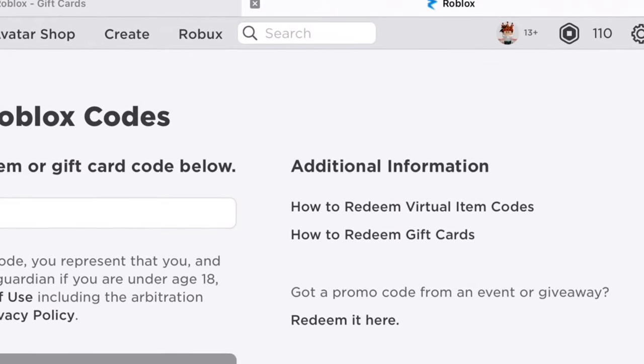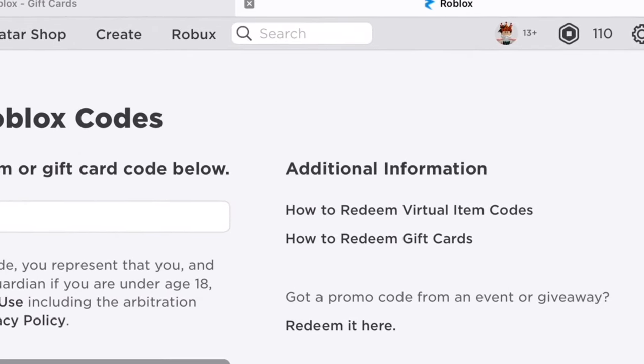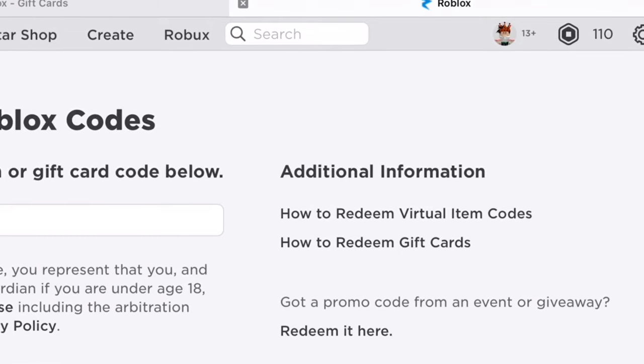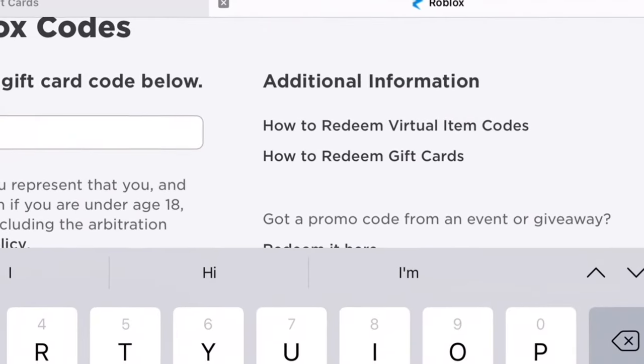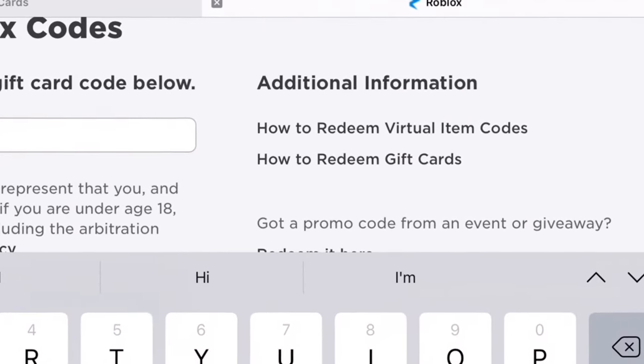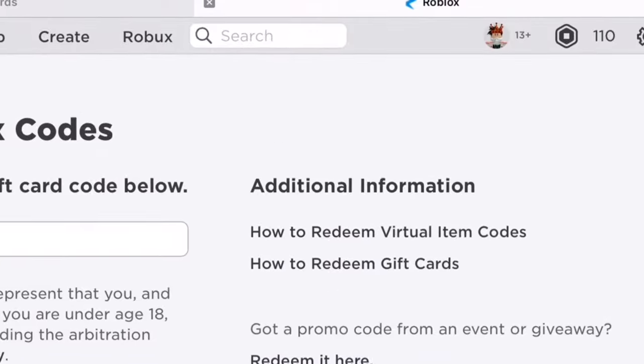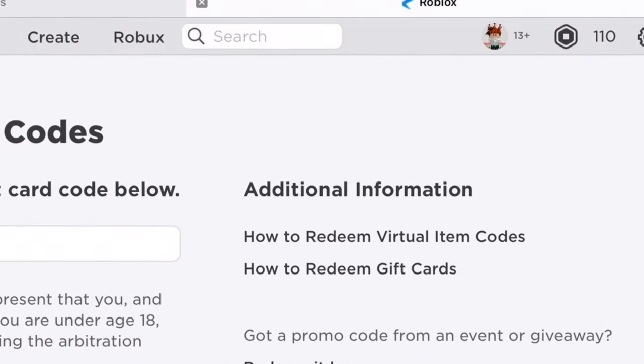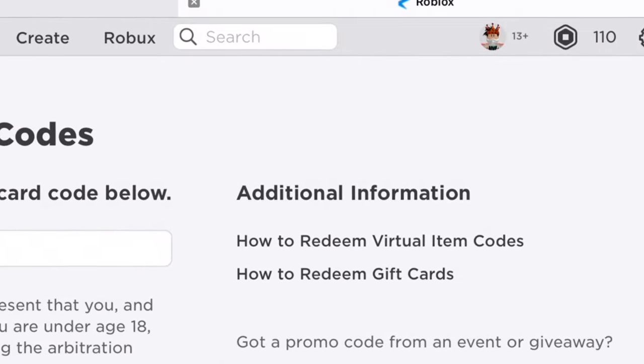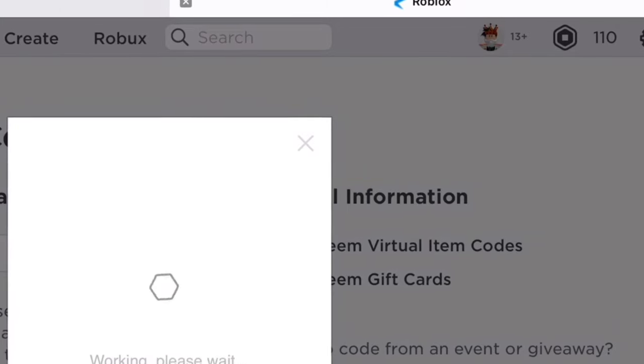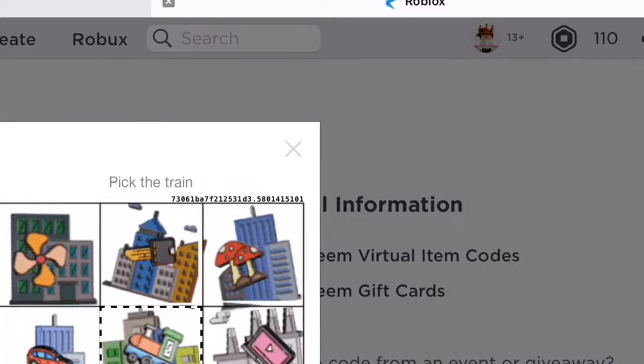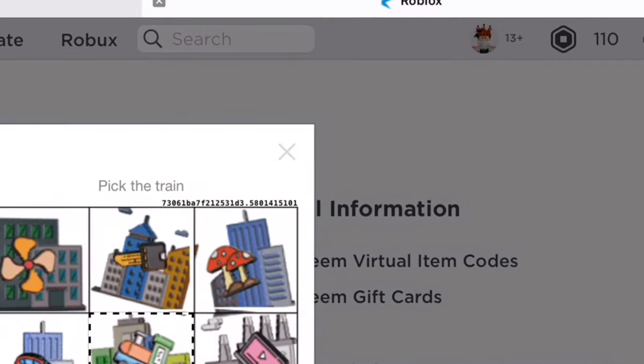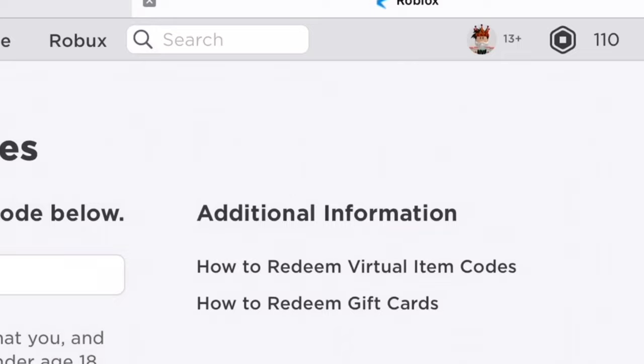And then you paste the pin code that you got and then you tap on redeem, and then verification of course.